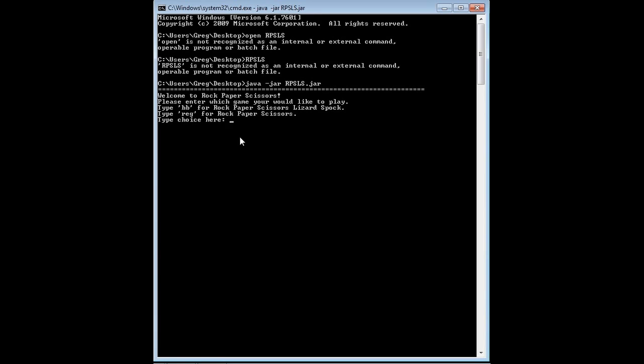Hello, this is the demo of my Rock, Paper, Scissors, Lizard, Spock Java program. As you can see we have the display here. The game has started.